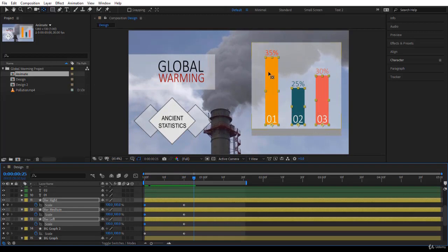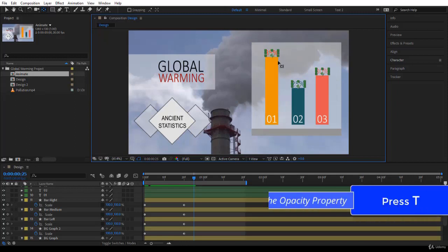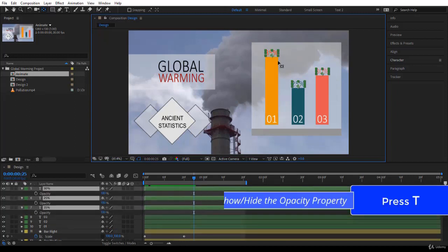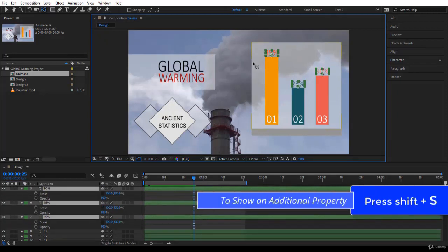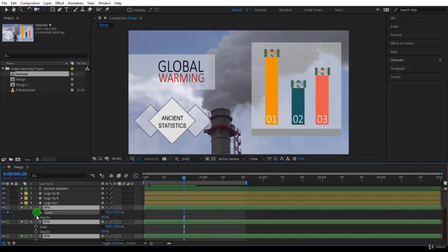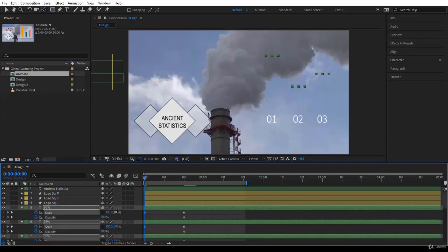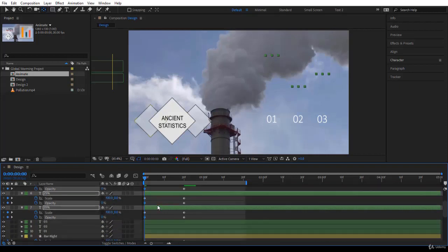The three percentage text layers have the anchor point at the bottom middle. I'll select all three and animate them through opacity - press T - and also scale - Shift+S. Jump to the previous keyframe, click on the stopwatch for both properties, come back to the beginning, put the scale to zero. It's usually much nicer to also use opacity, so I'll put opacity to zero as well. They now have a very nice animation.